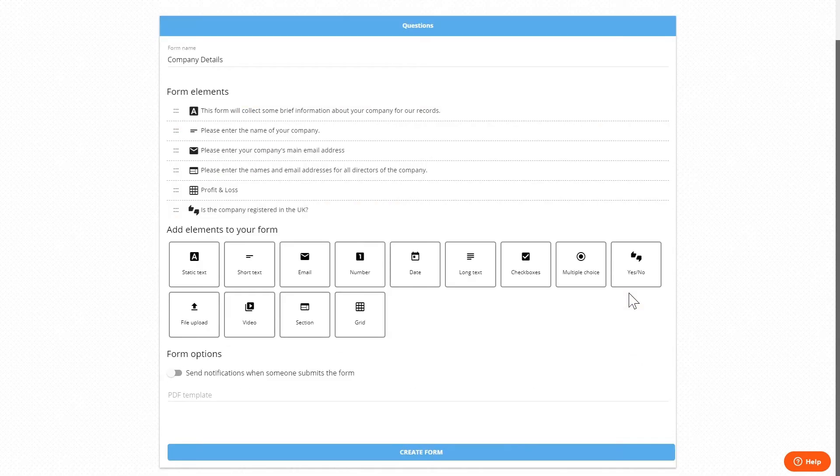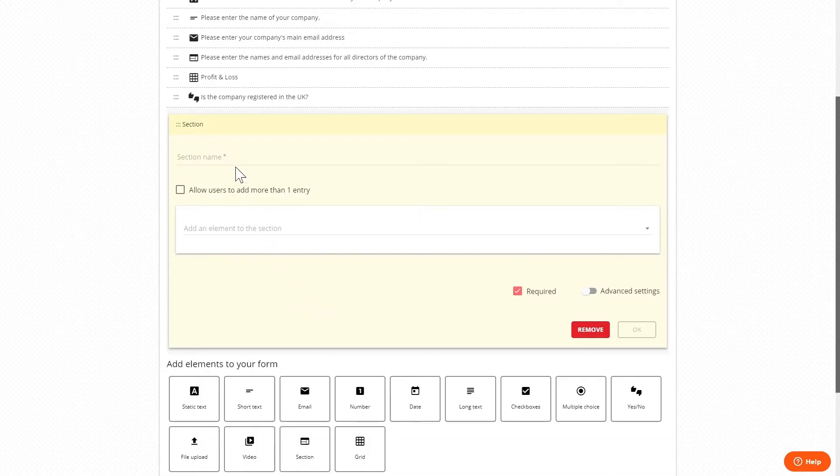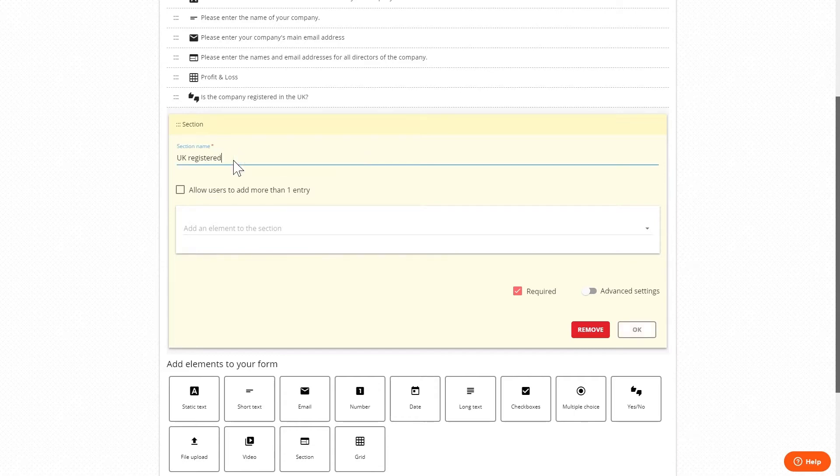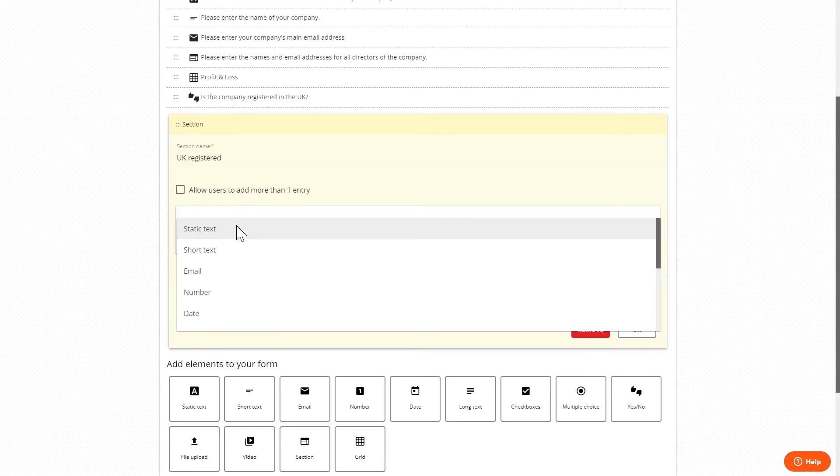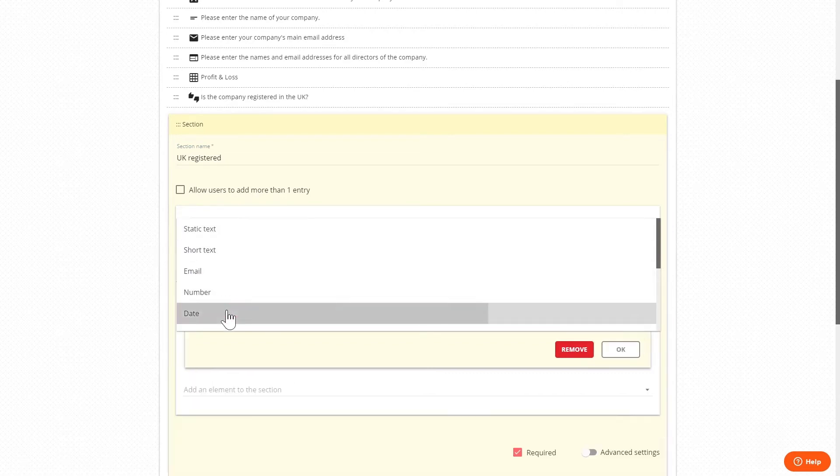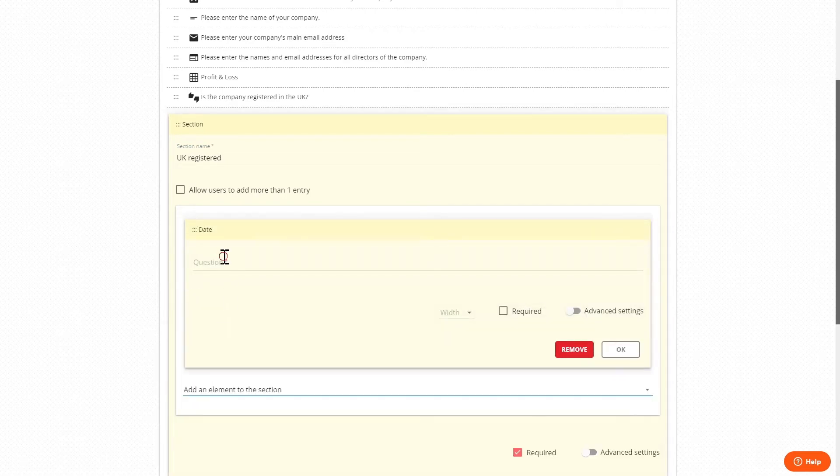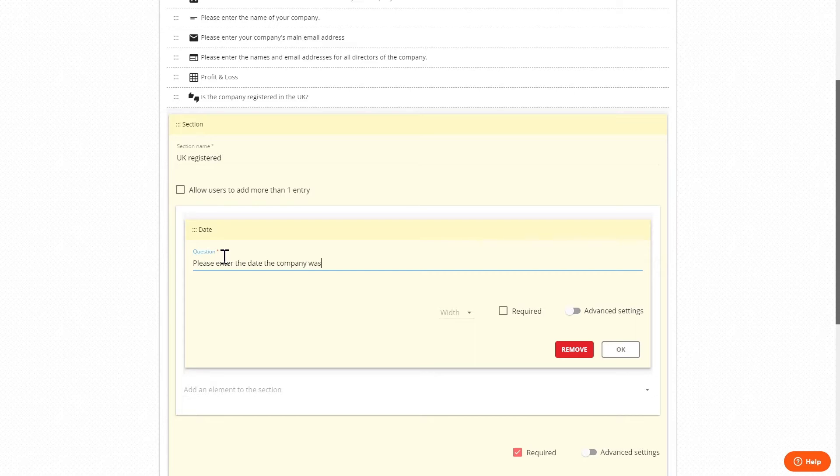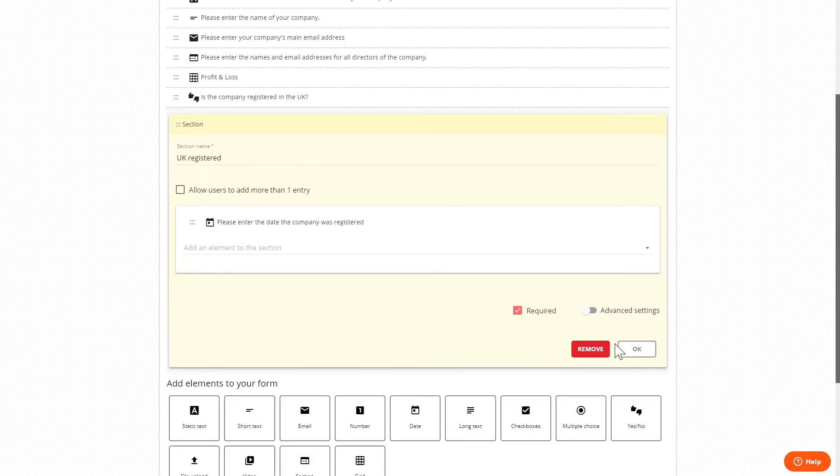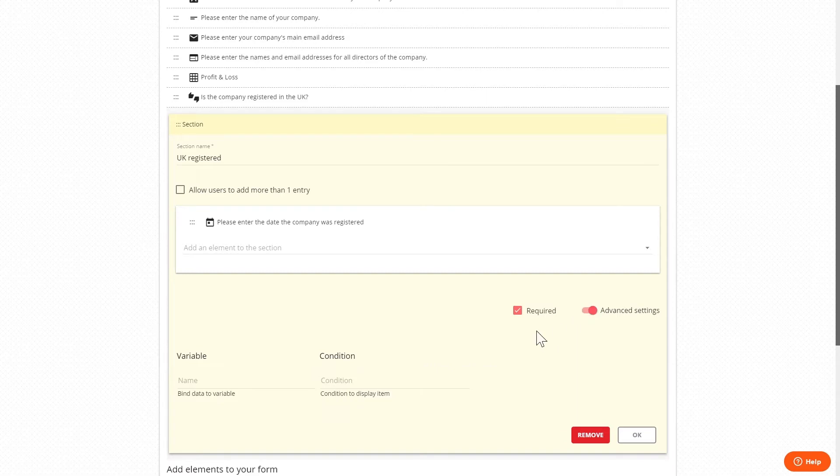Next we'd create two section widgets. The first entitled UK registered, and we can input a date widget asking the user to enter the date the company was registered, and then set the condition field as registered equals equals true.